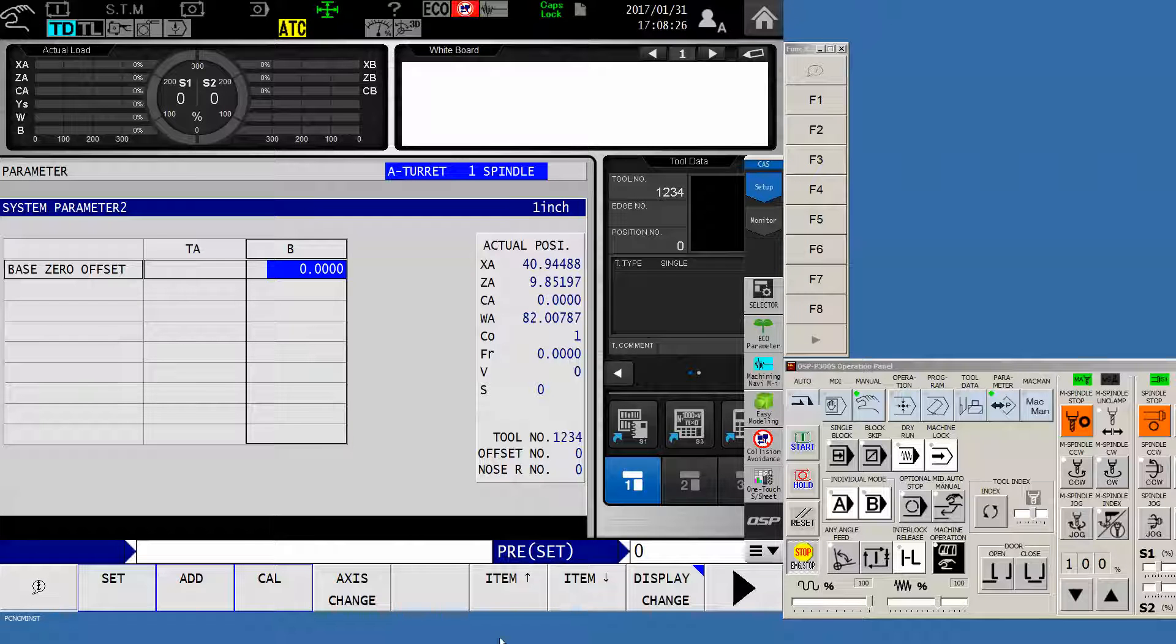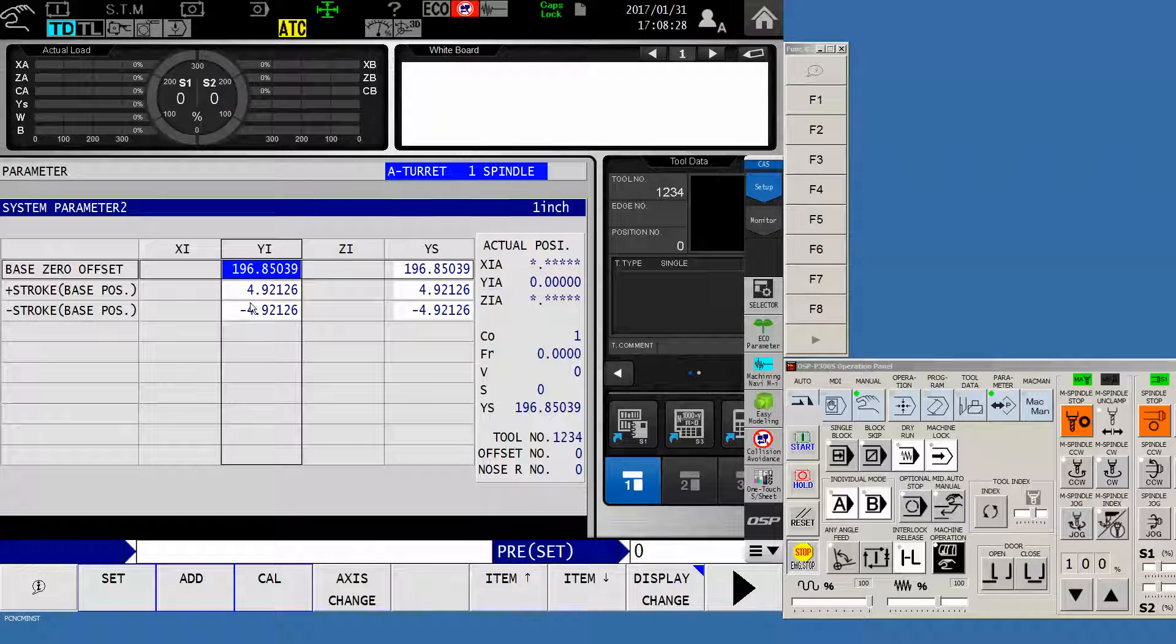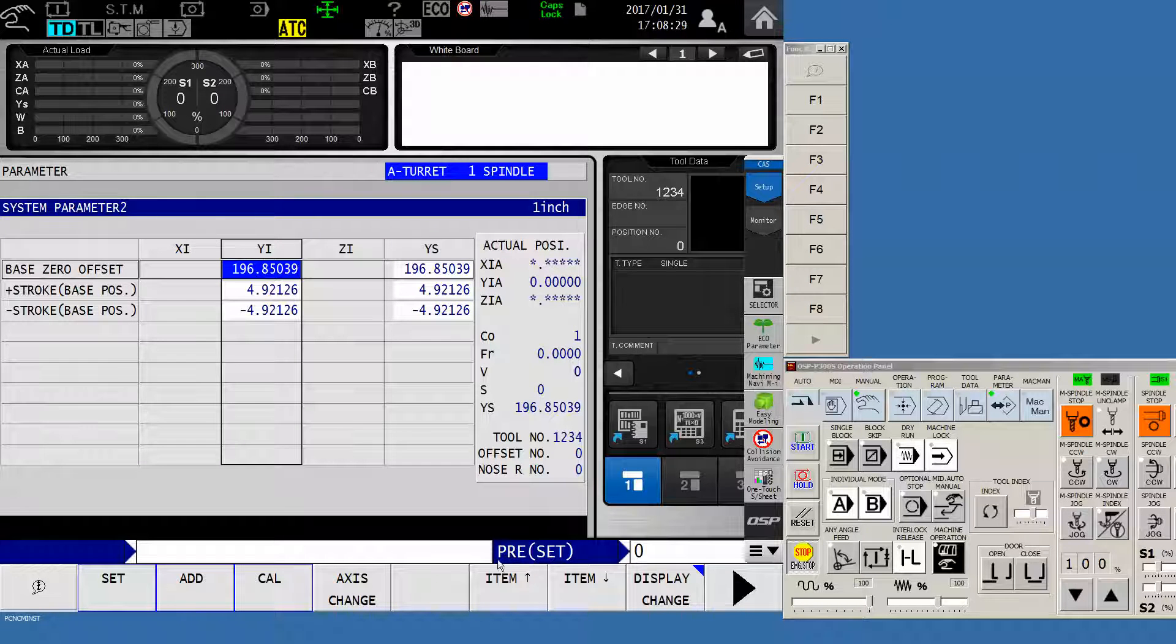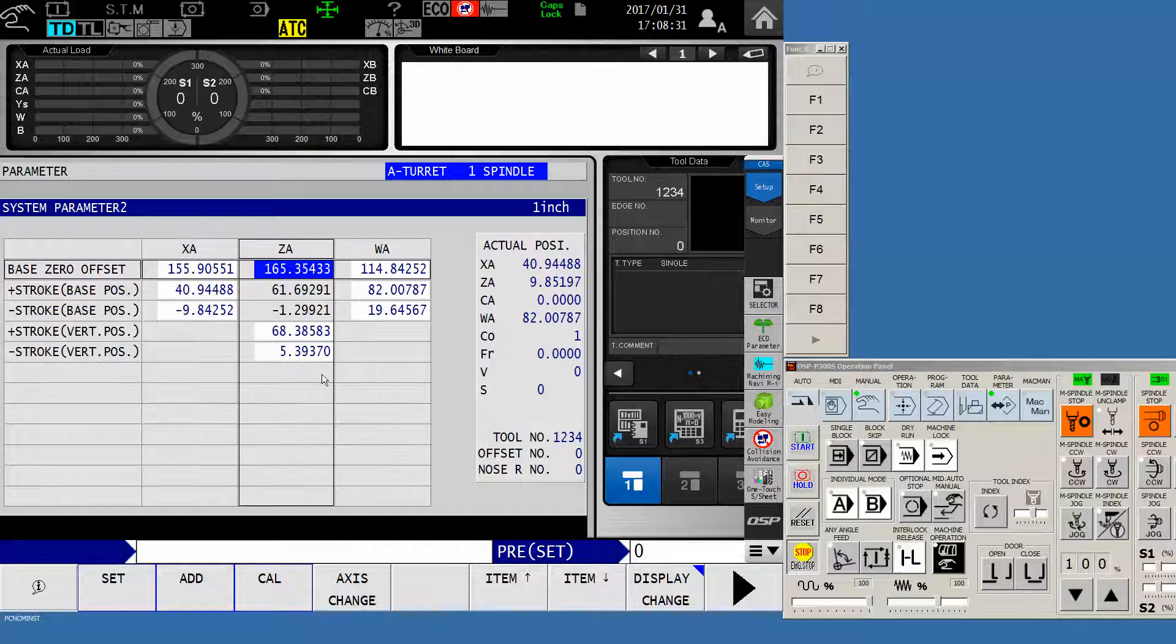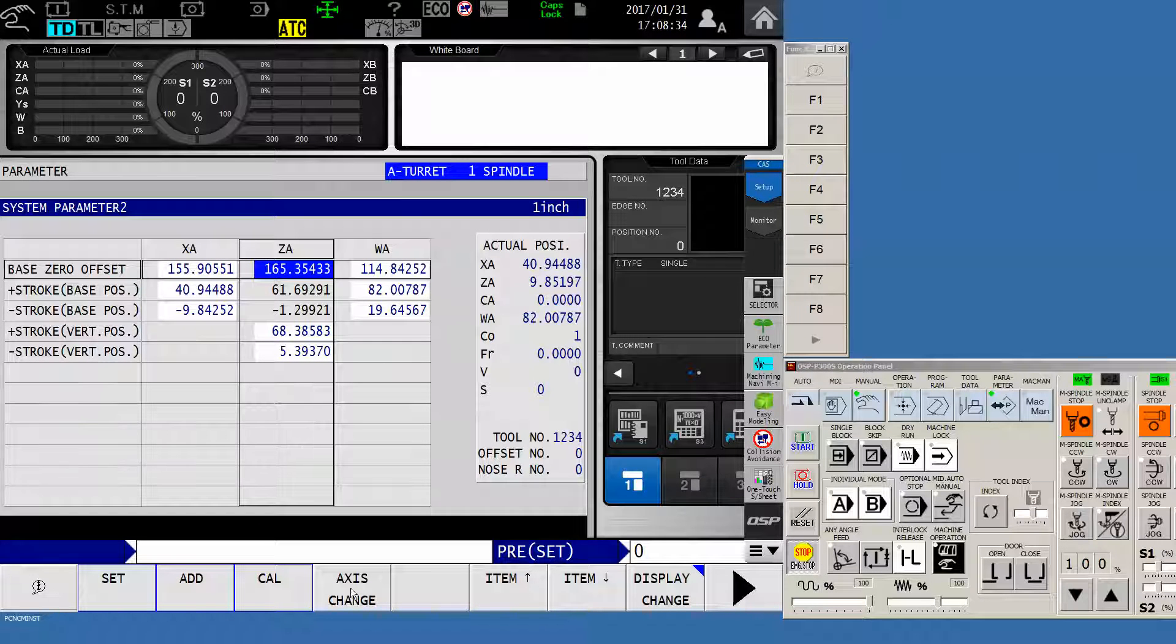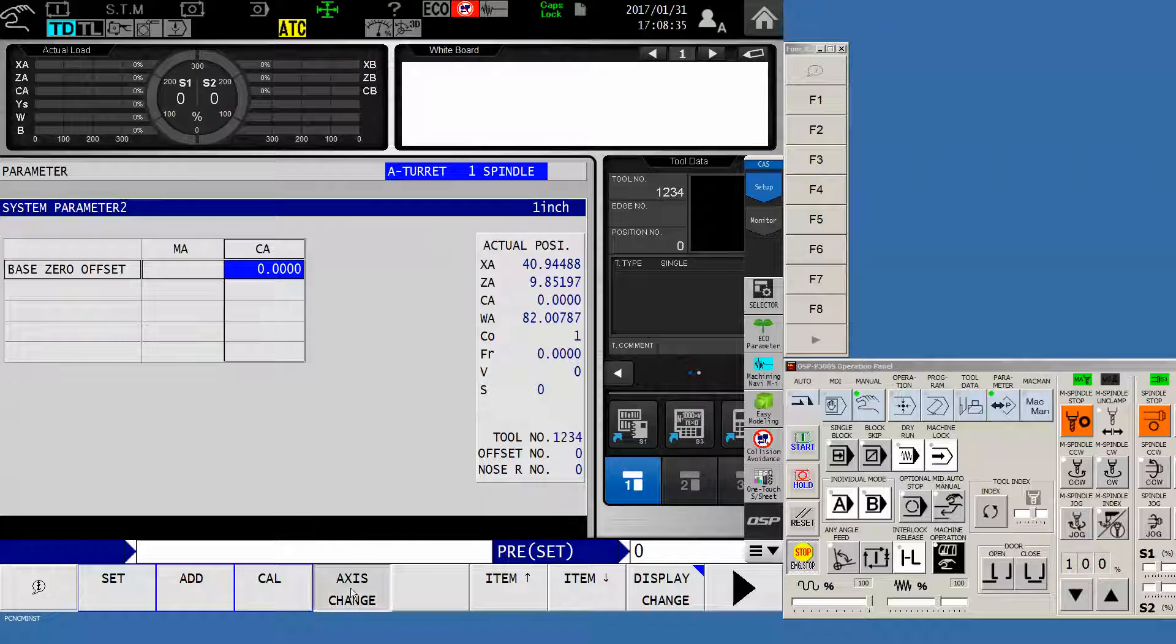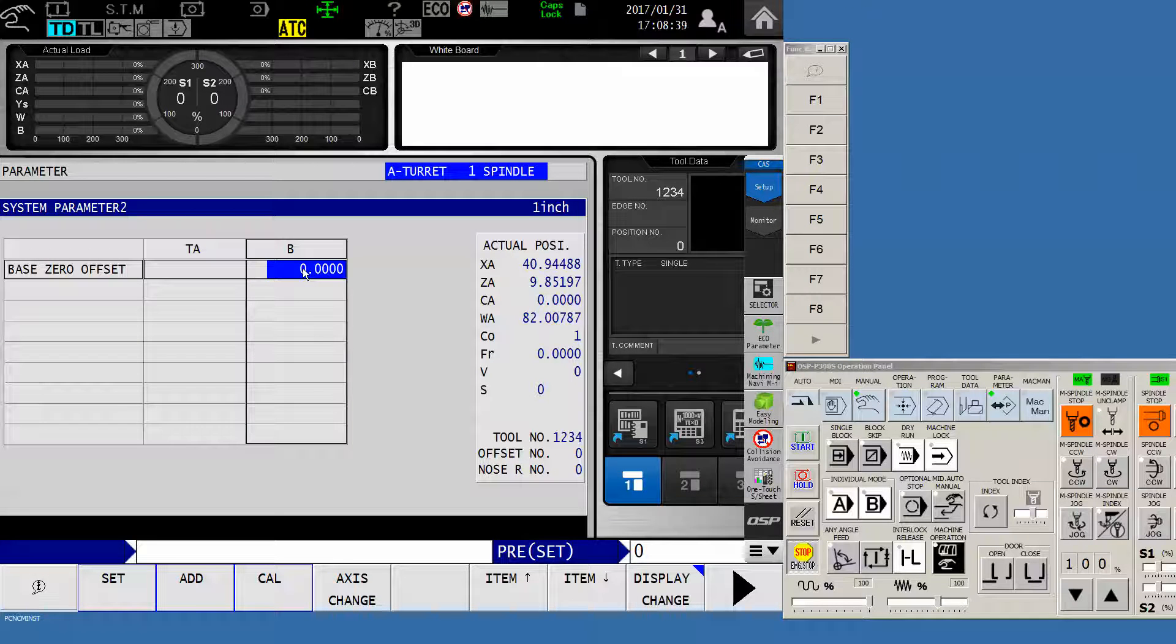As soon as we're there, you'll notice that generally you start with the X, Y, and Z axes, like so, or the W. And by utilizing the axis change button, we want to click forward until we get to the B-axis, the base zero offset.